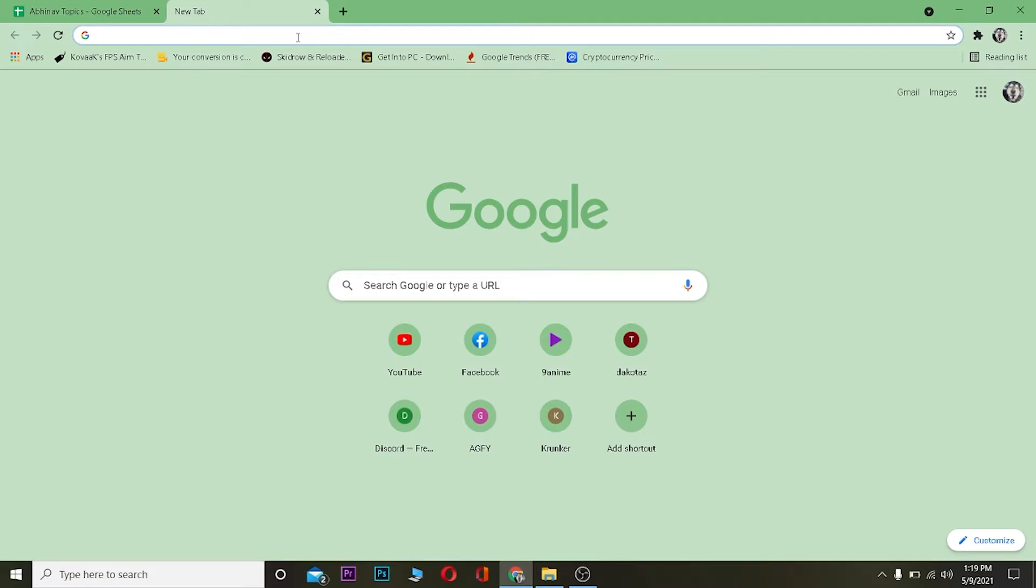It's pretty simple, so you can do it yourself as well. For this, go to your browser first. It could be any browser, but right now I'm using Google Chrome.